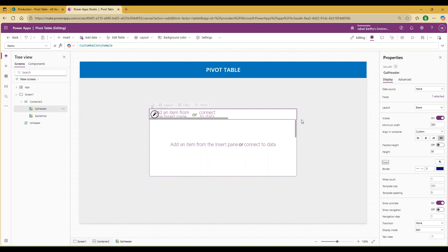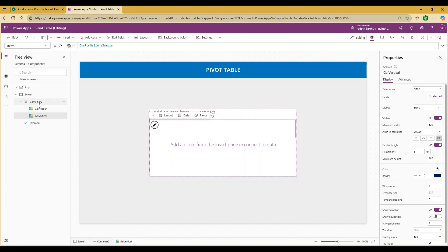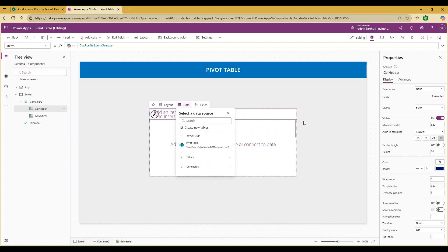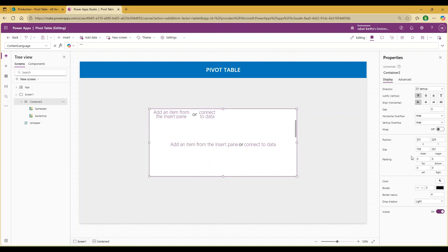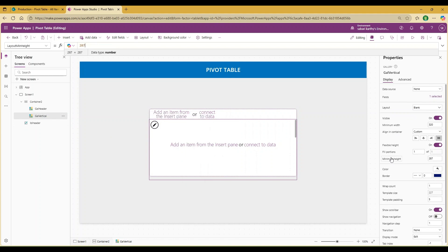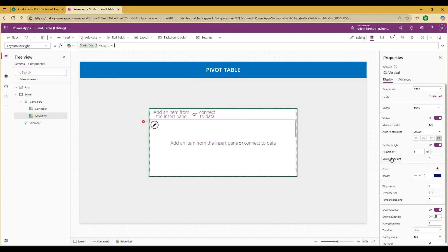Since this gallery is already selected, go to Properties, scroll down, and disable the scroll bar. Now go to the vertical gallery. You'll notice the vertical gallery's height is beyond the container height. The container height is 321, and since we added the horizontal gallery of height 50, go to the minimum height and set it as Container2.Height minus gal_header.Height.